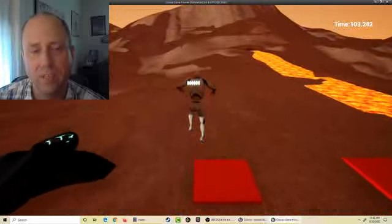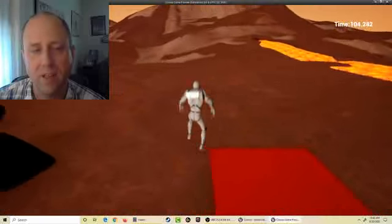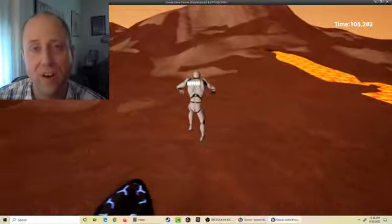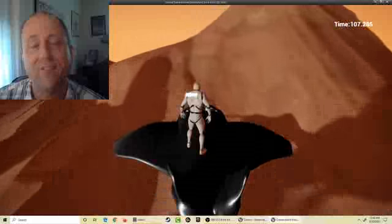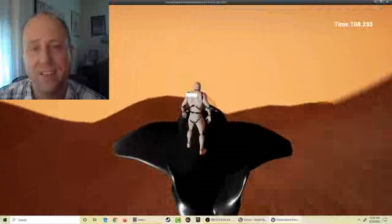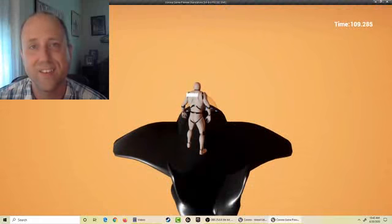Once you're done, then we launch onto our spaceship here and fly off back to Earth.